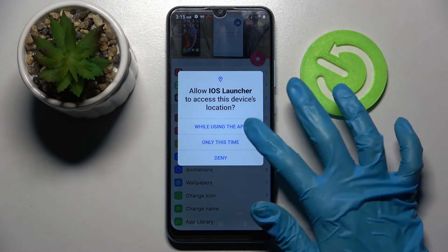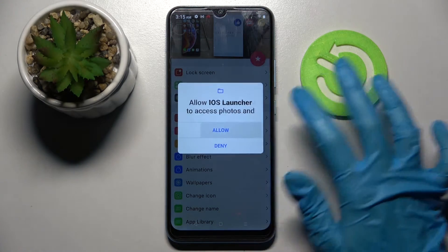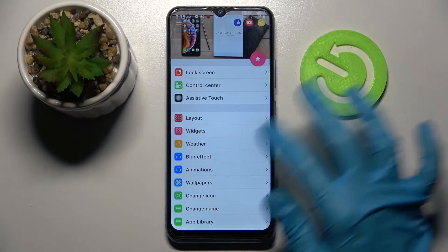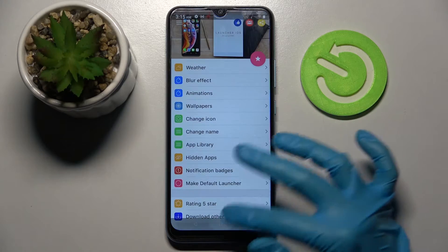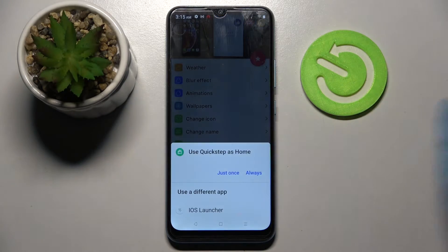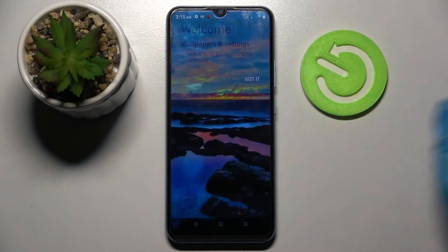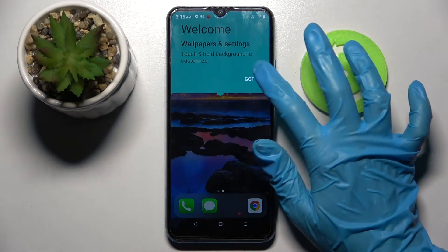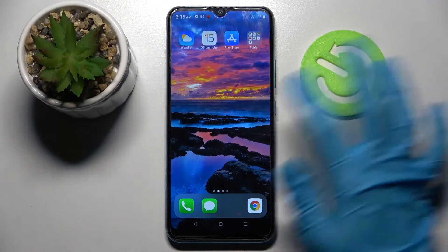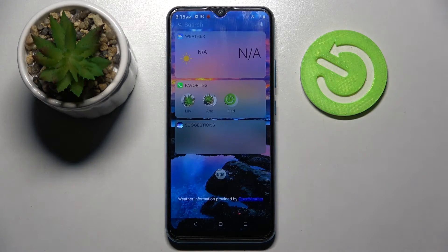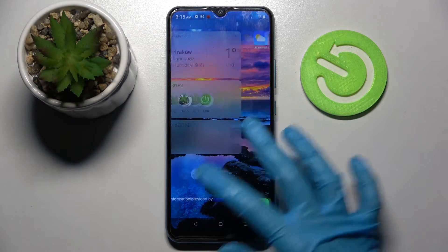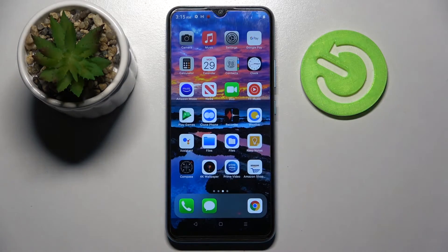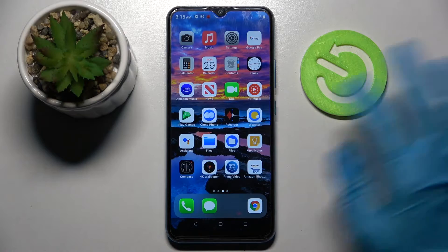Now, while using the app, tap on 'Allow' and select the home button, then choose 'iOS Launcher' and click 'Always'. Choose 'Got it', and as you can see, the Apple layout was applied successfully on my Realme.